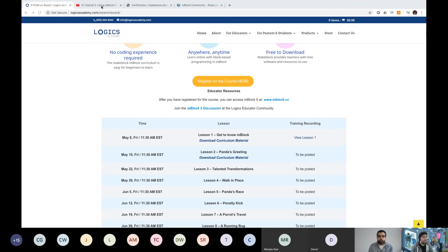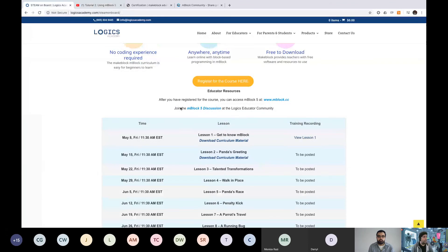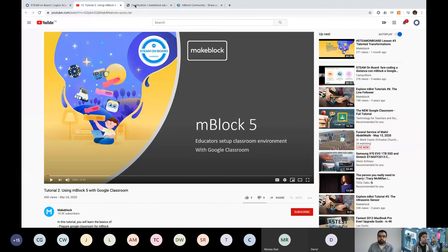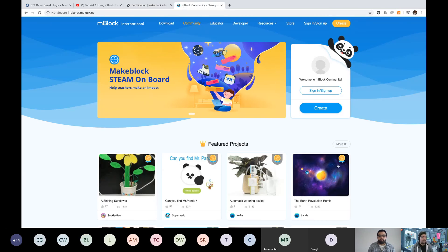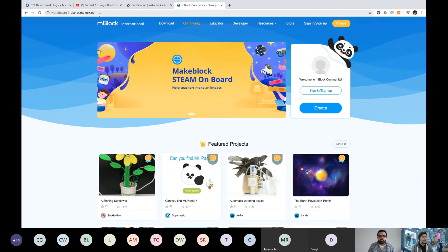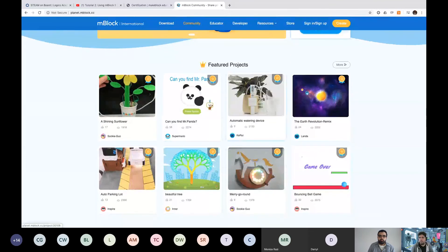To share to the public community — what Mina was sharing about the mBlock 5 community — you can access planet.mblock.cc directly. This is where you can use the same mBlock account to upload and download projects, just like you do with Scratch. Logics Academy is a certified trainer for mBlock as a whole. This training is part of our program and you'll receive a certification at the end. The community Mina was talking about is planet.mblock.cc.